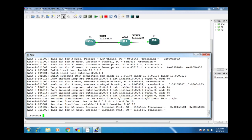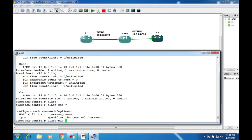I will now show you how to allow ICMP in ASA by creating a class-map and a policy-map. First, I create a class-map with the name 'default-class' so that Router 1 can ping Router 2 successfully.